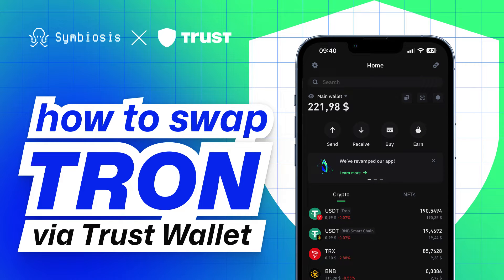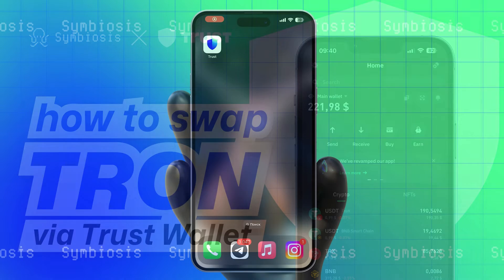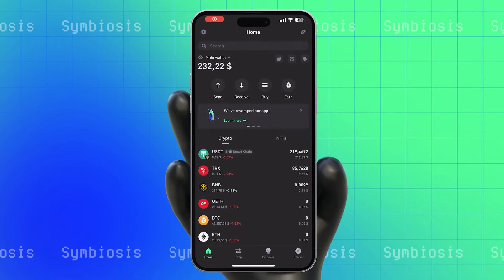Welcome to the Symbiosis channel. Today, we are delighted to share with you the process of token swapping on the Tron network through the TrustWallet wallet. TrustWallet is an excellent mobile wallet that offers its users a rich set of features for working with various cryptocurrencies. Let us guide you through the steps required to complete the token swap.